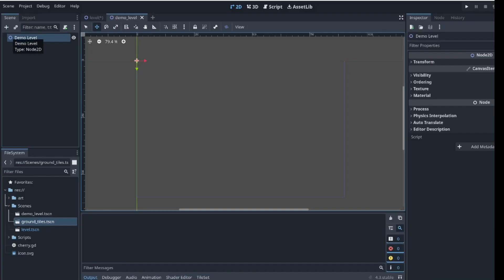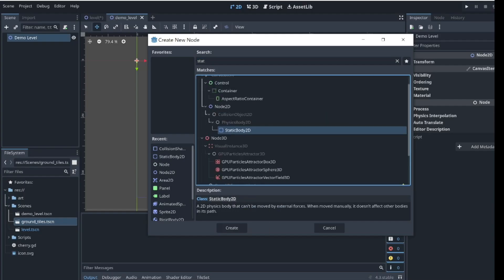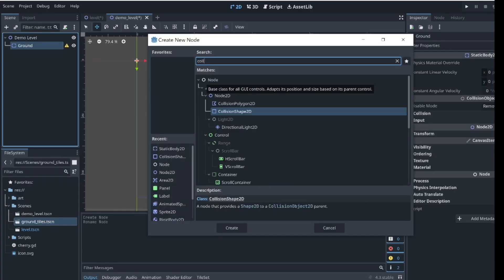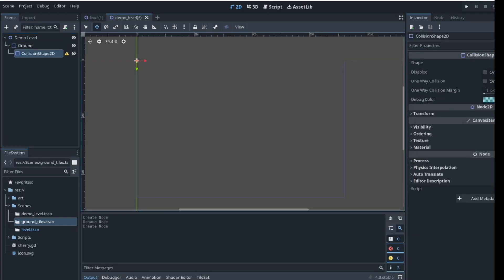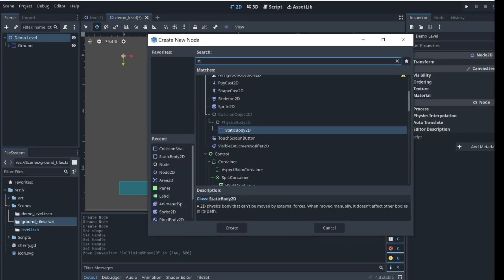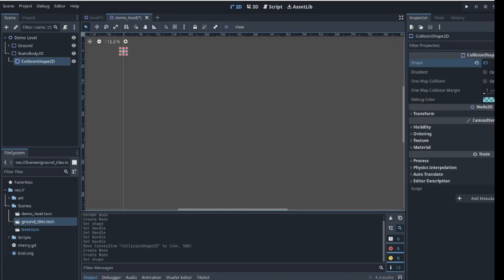We can add the StaticBody2D node by clicking the plus button to add a node and searching for StaticBody2D. Click create and rename it to ground. Then add a CollisionShape2D node to it, resize it, and position it to the bottom of the scene. Then we create the walls in a similar way and position them on either side of the scene.